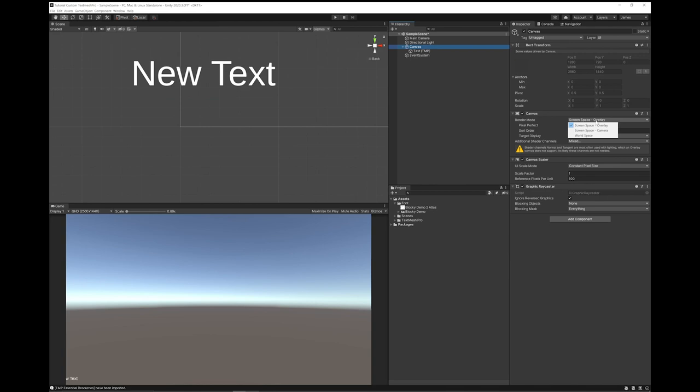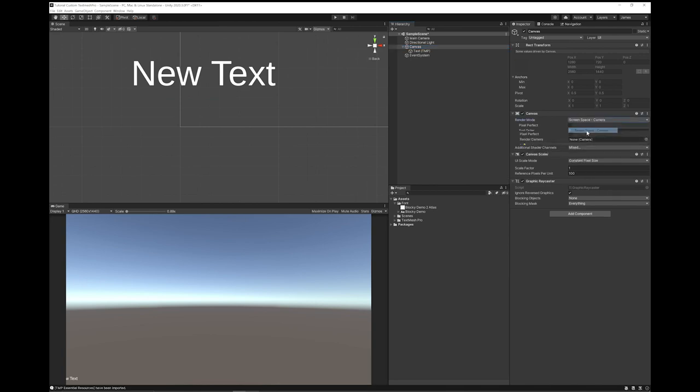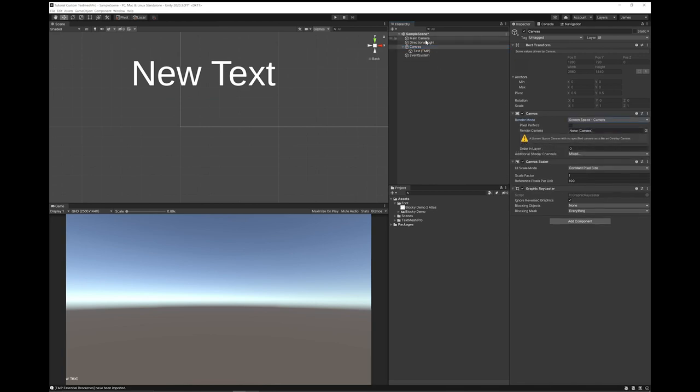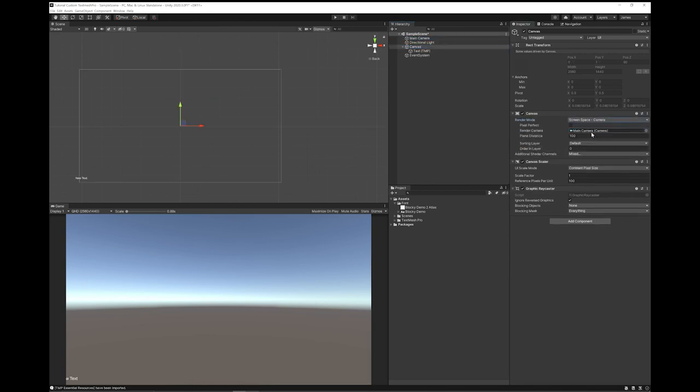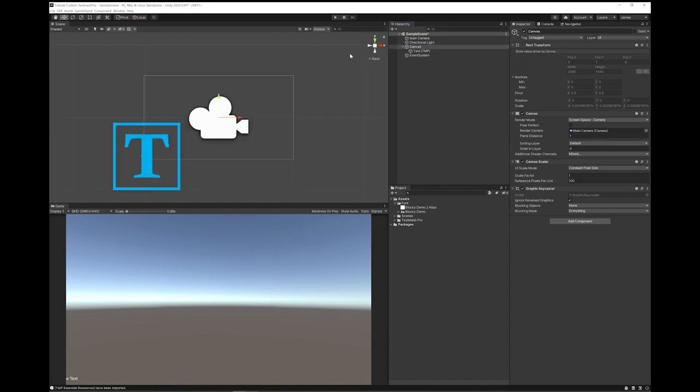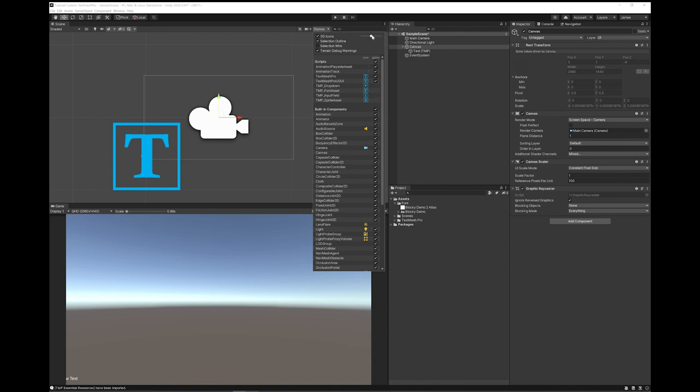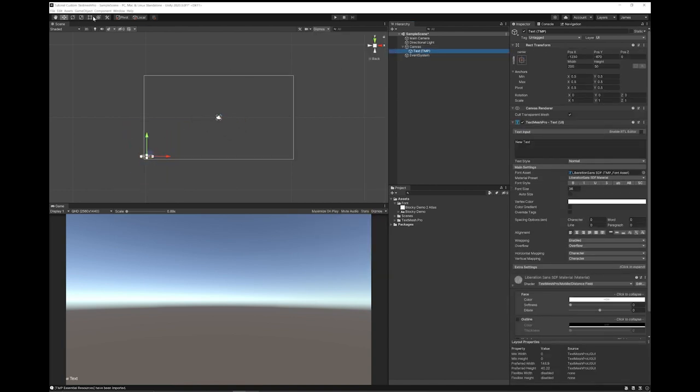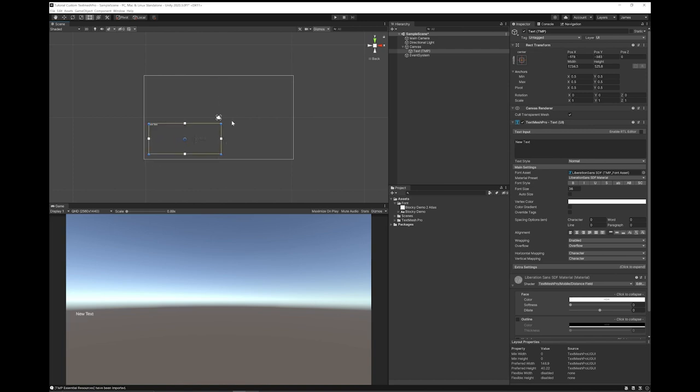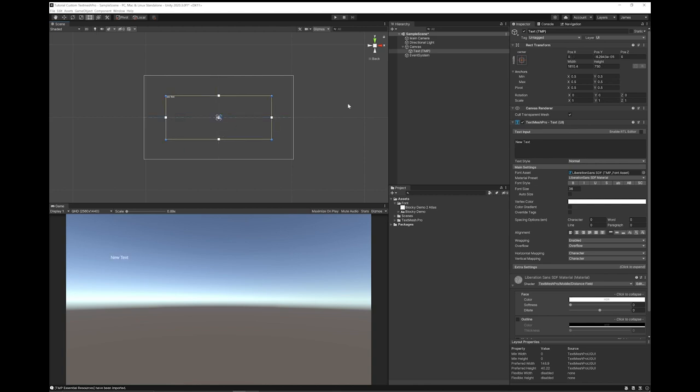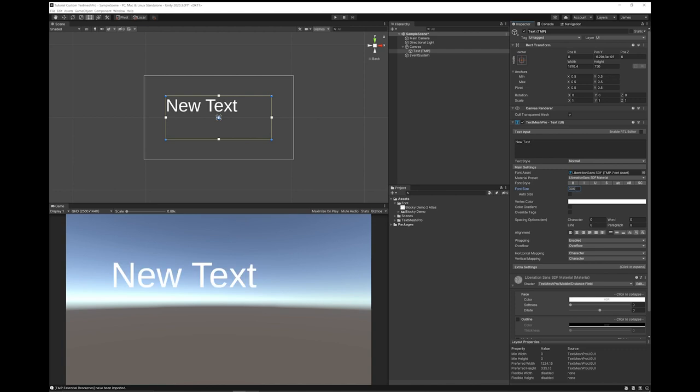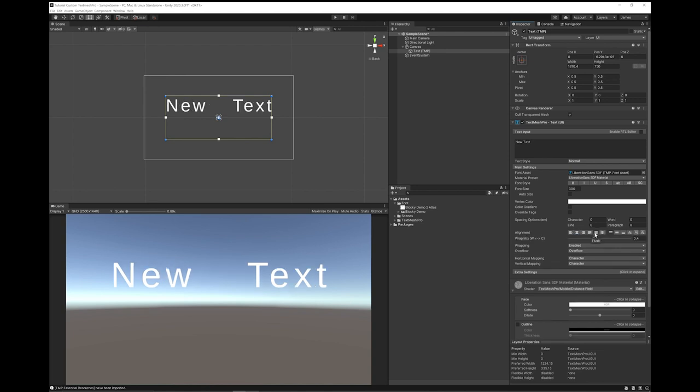Now I'm going to set my canvas screen space camera, use my main camera, set the distance to one, click on the canvas and press F over this scene to make it so that you can see it. I'm going to turn my Gizmo size down. I'm going to grab the text component. I'm just going to pull this into the middle, a little bit bigger. I'm going to up my font size. I'm going to center it.